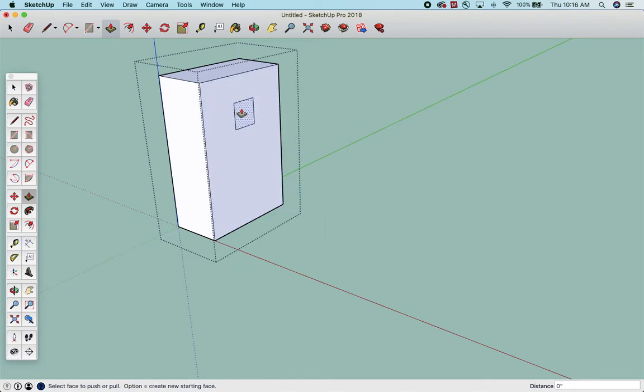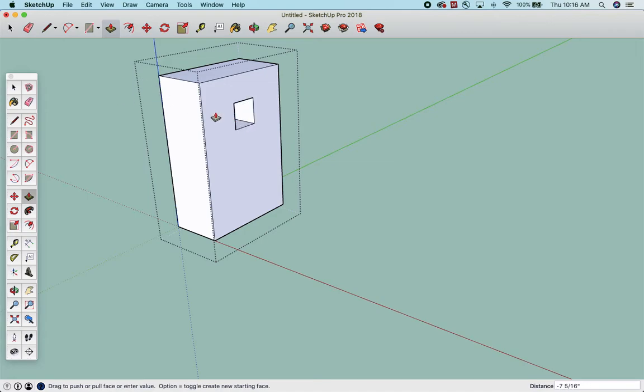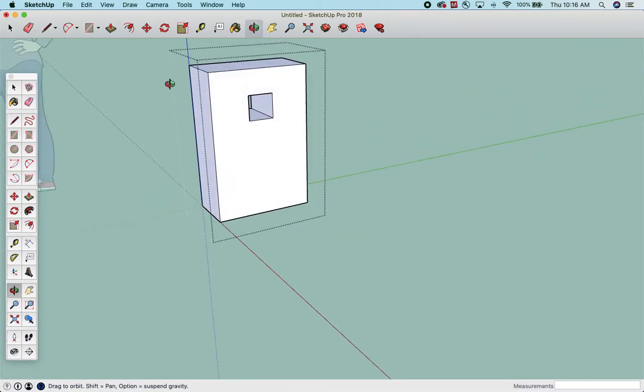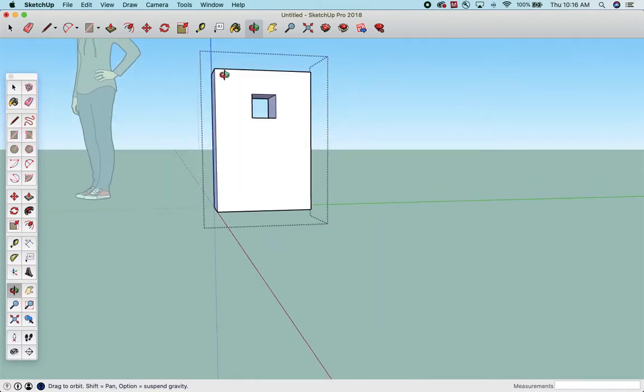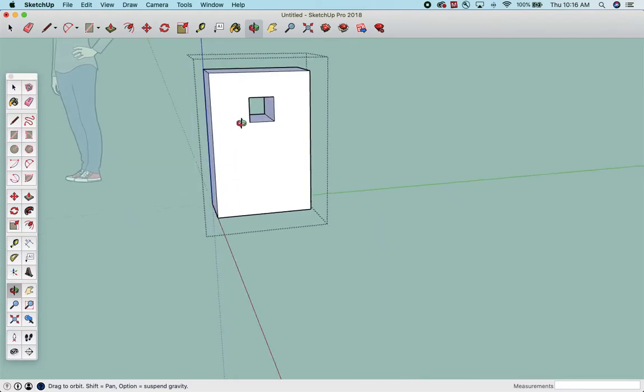Or, to make a hole, you just push in the thickness of your shape. Since this is 12 inches, I like to go past it so I can see it. I go 12, Enter. And if I turn my world, I can see there's now a hole, okay?